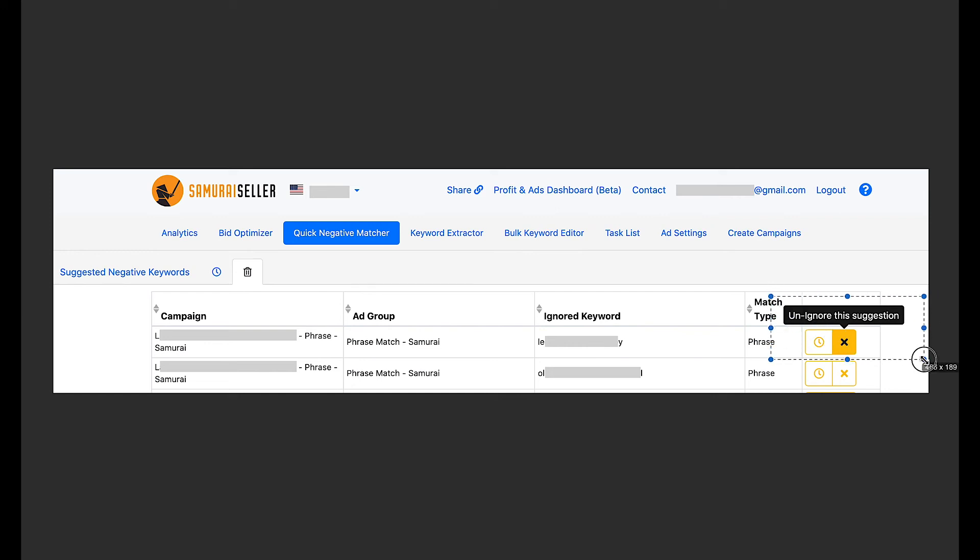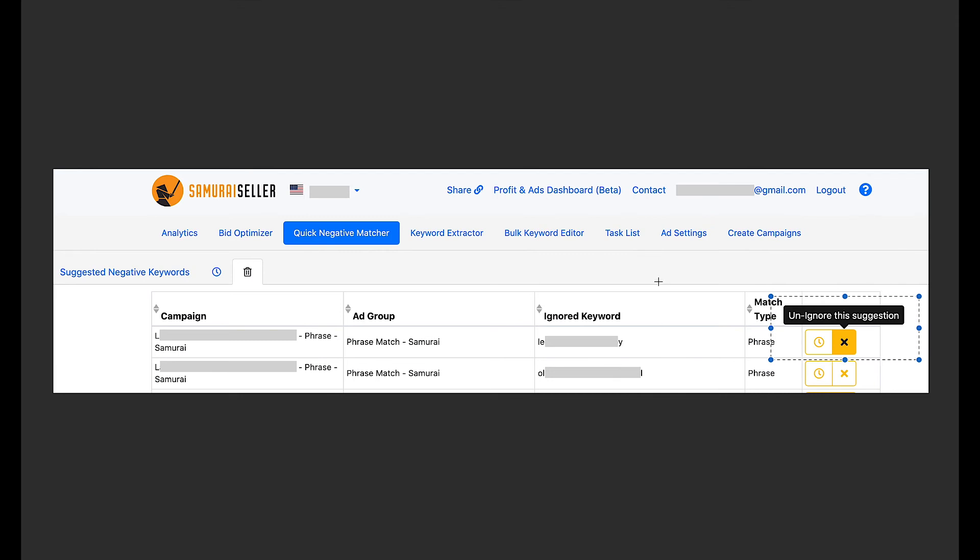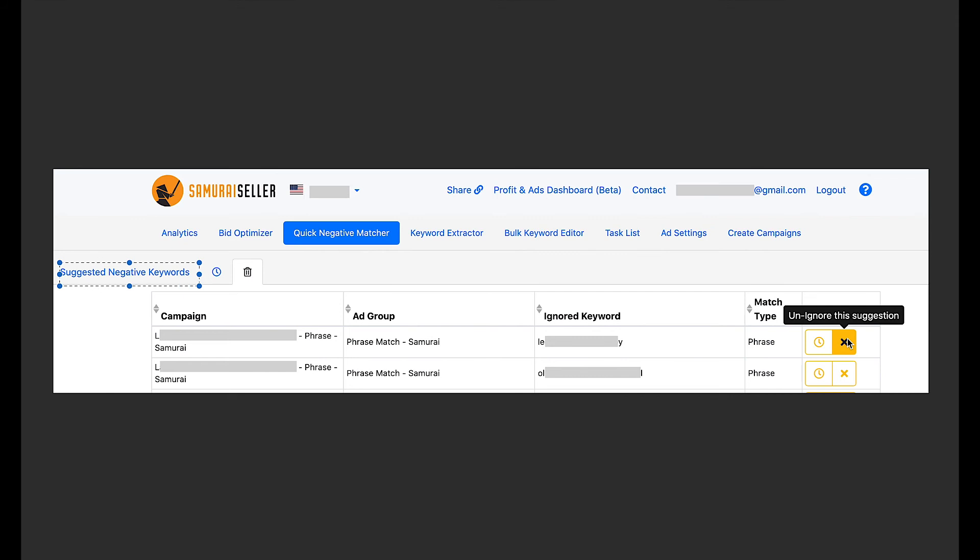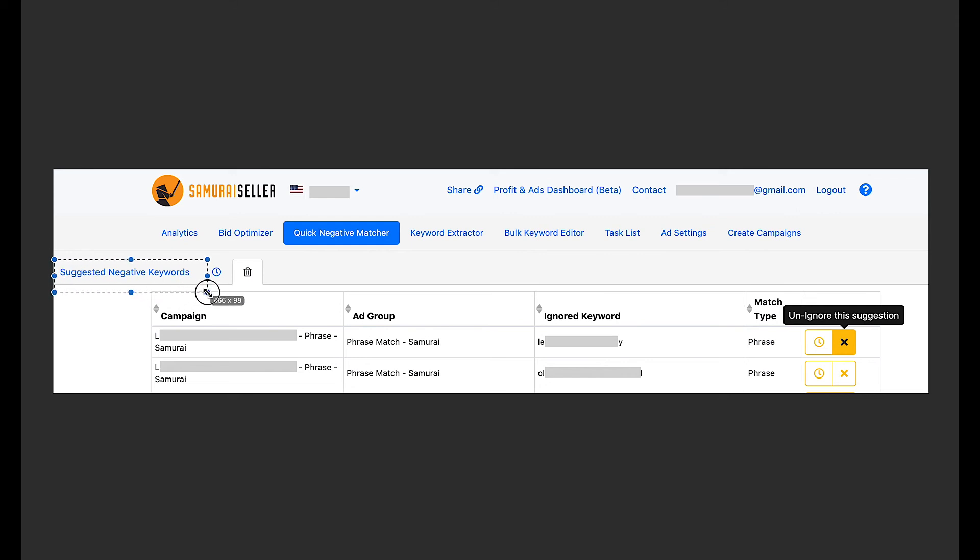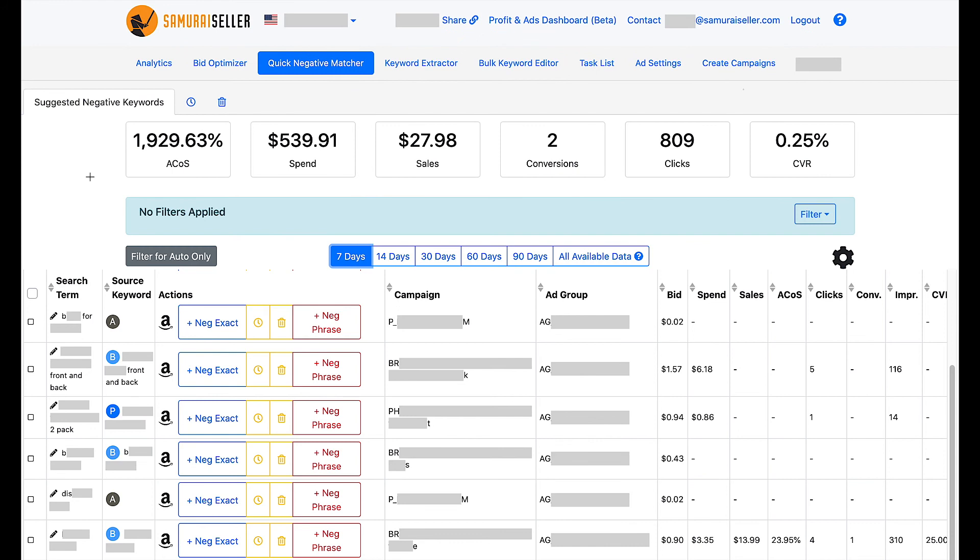Or, what it says here under the X, unignore this suggestion. I wanted to explain this because when you use this, maybe it's not exactly precise to say unignore, because it doesn't immediately show up back under suggested negative keywords. What it does is more like purge, purge it from this sub tab. Let it collect metrics, new data again. And when the criteria set in settings is met newly, then it will show up under suggested negative keywords again. I just wanted to cover that so there is no confusion about this.